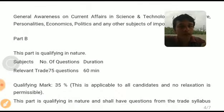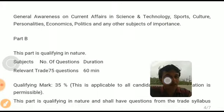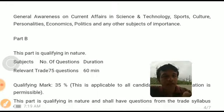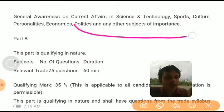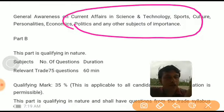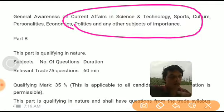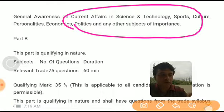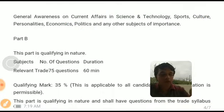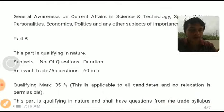The last topic in Part A is general awareness on current affairs in science and technology, sports, culture, personalities, economics, politics, and any other subject of importance. If you have the habit of reading newspapers daily, then the questions asked in these topics will not be a problem for you. This completes Part A — try to get as many marks as you can.